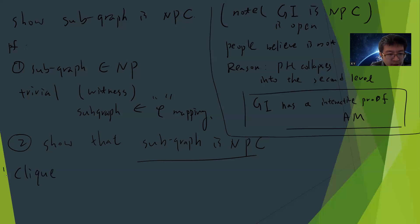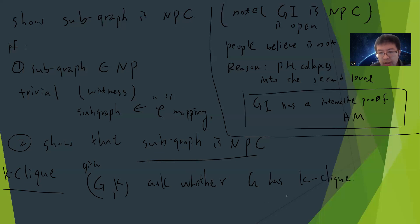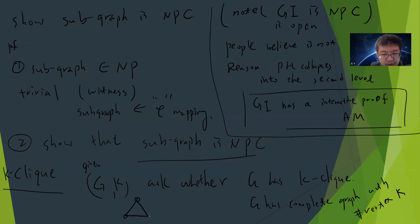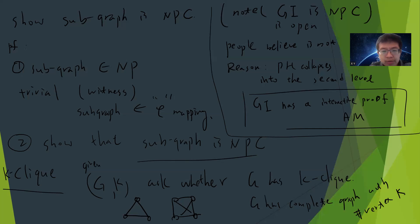We choose k-clique. K-clique is simple: given G and k, ask whether G has a k-clique. K-clique basically means that G has a complete graph with k vertices. For example, this is a 3-clique, and this is a 4-clique. We know that k-clique is NP-complete. You can check my other videos showing that 3-SAT can be reduced, so you can show k-clique is NP-complete.